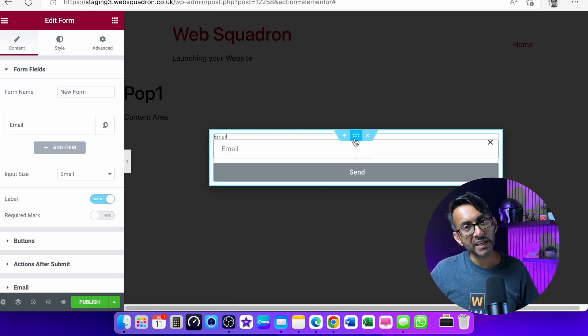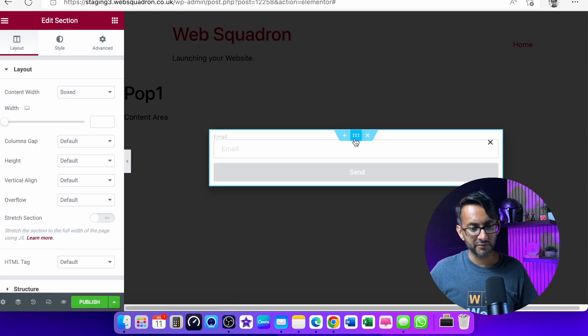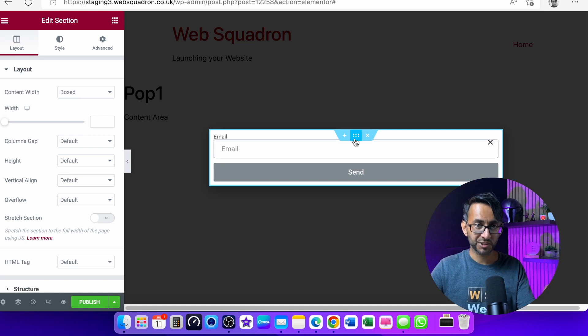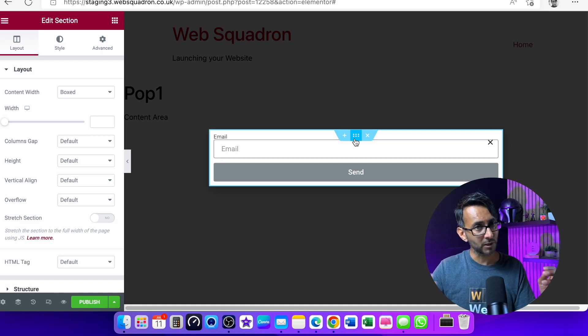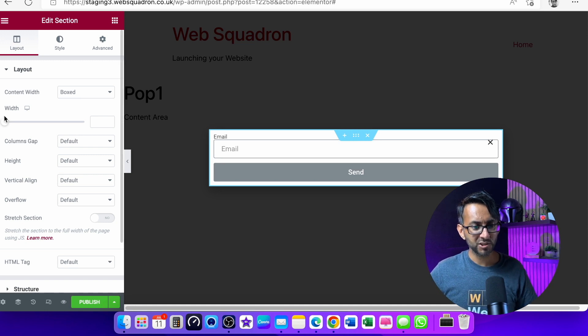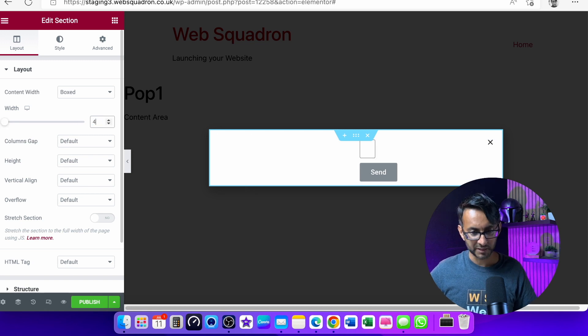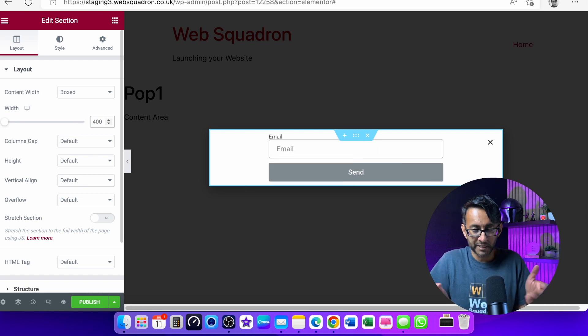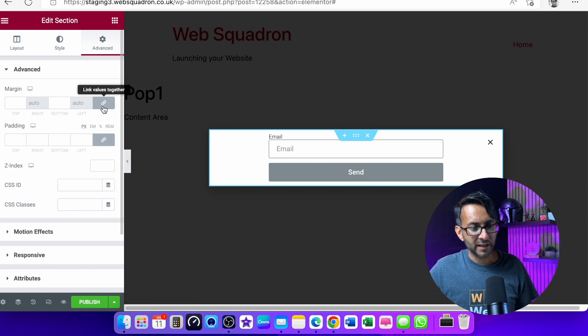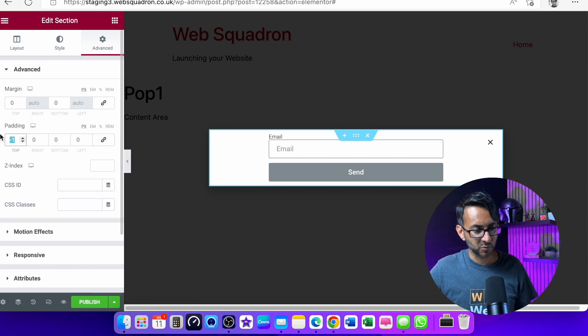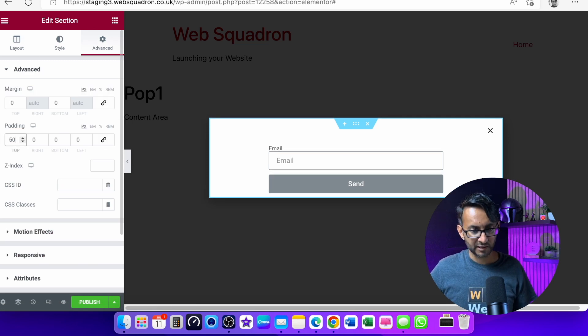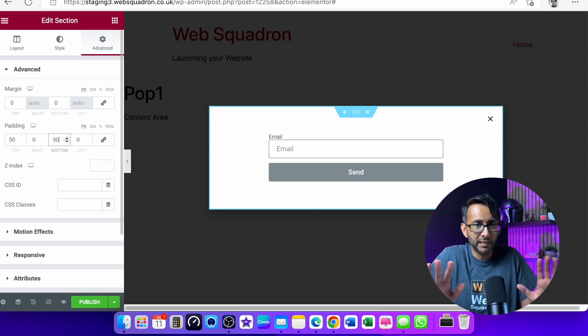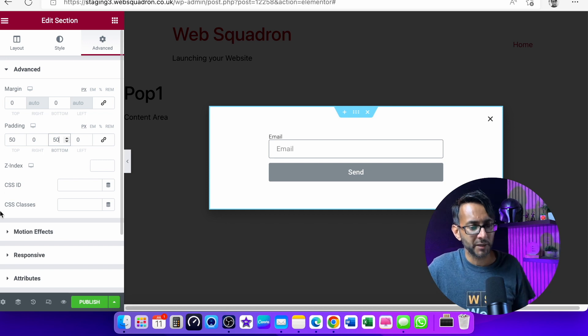The key thing though to bear in mind is that when you are in your section or your column or however you've got it, just make sure you set your sizing. So you might decide the content in here is going to be say 400 pixels, maybe something like that. And I am also going to give this a bit of padding as well. So I'm going to go with something like 50 and 50. I'm keeping it really simple here at the moment.